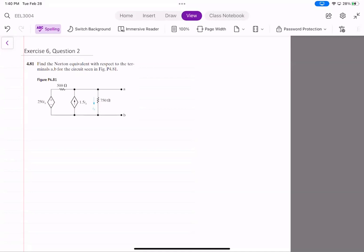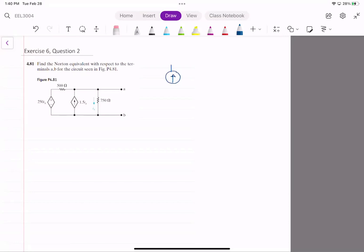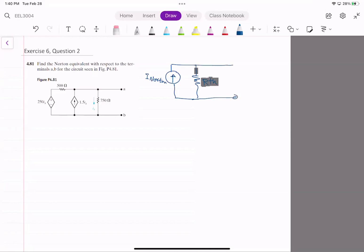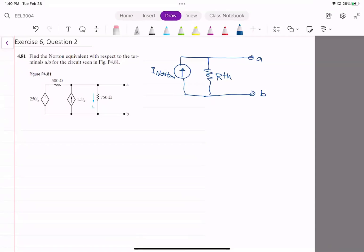In this question, we need to find the Norton equivalent with respect to terminals A and B. For the Norton equivalent, we need to find I_Norton, which is in parallel with R_Norton. So we need to find these two values. Let's look at the circuit.